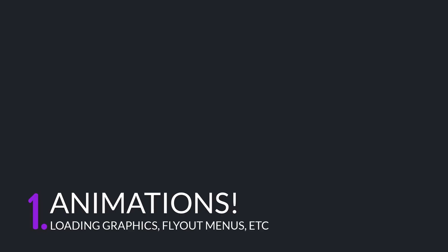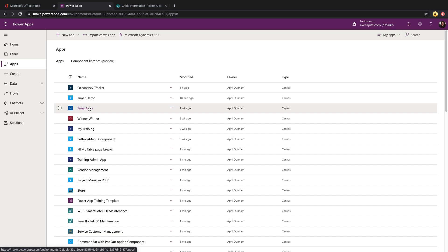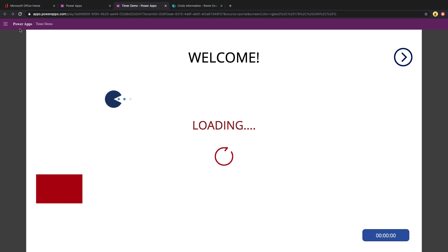Up first is animations. The timer control can be used for loading graphics, flyout menus, and much more. Let's open this timer demo app and take a look at some of the animations I'm using on this landing screen.